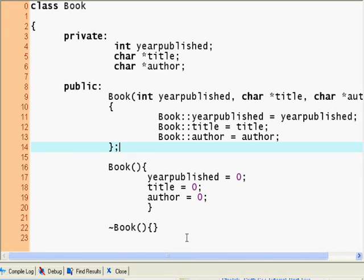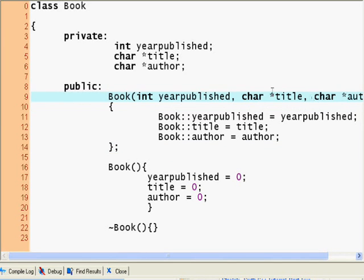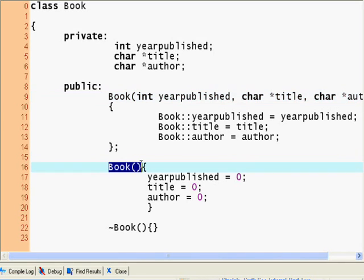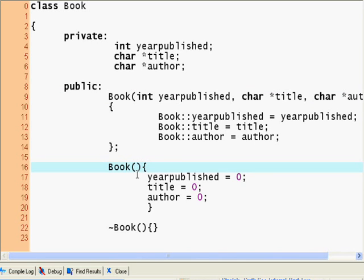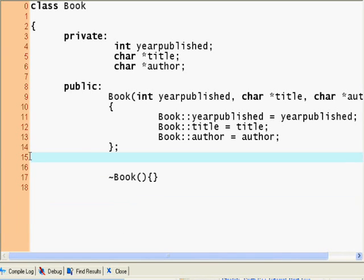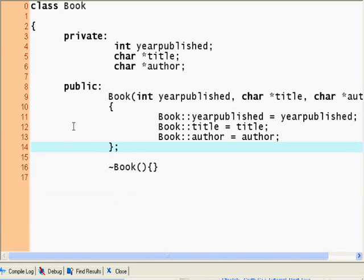Because right now I have an overloaded constructor. I can either specify this constructor, a book with an integer year published, character pointer title and author, or I can specify a book with no parameters at all. And both will give me a new book. But in this case I'm going to take out the book with no parameters.